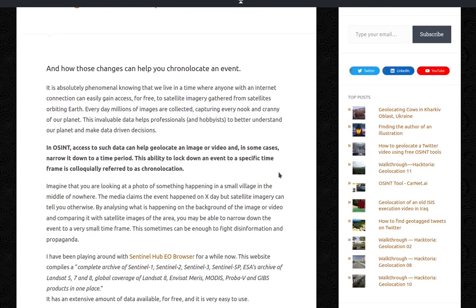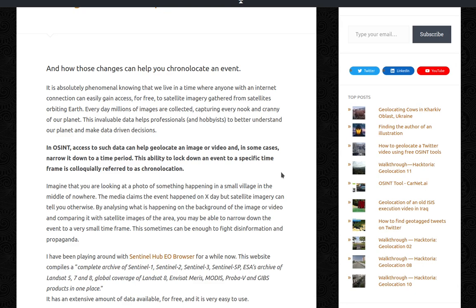It is absolutely phenomenal knowing that we live in a time where anyone with an internet connection can easily gain access for free to satellite imagery gathered from satellites orbiting Earth. Every day, millions of images are collected capturing every nook and cranny of our planet.